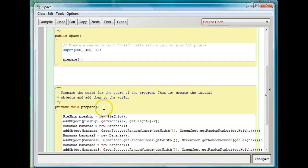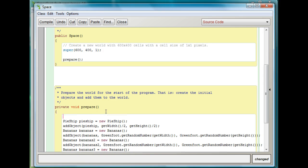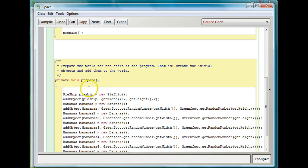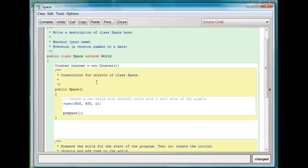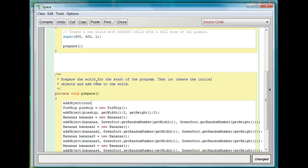Now let's go down to the prepare method and actually add this into the game. I'll say addObject, and the variable I created is called counter. I'm going to add it at about 100 across and 40 down so it'll fit — so x is 100, y is 40. Come down to the prepare method and put in addObject(counter, 100, 40).